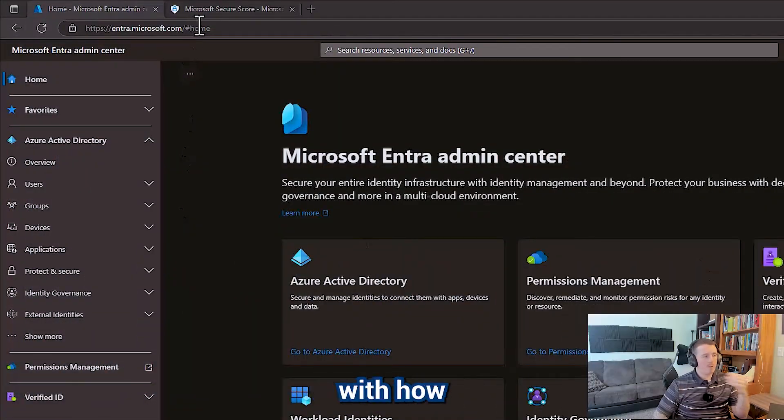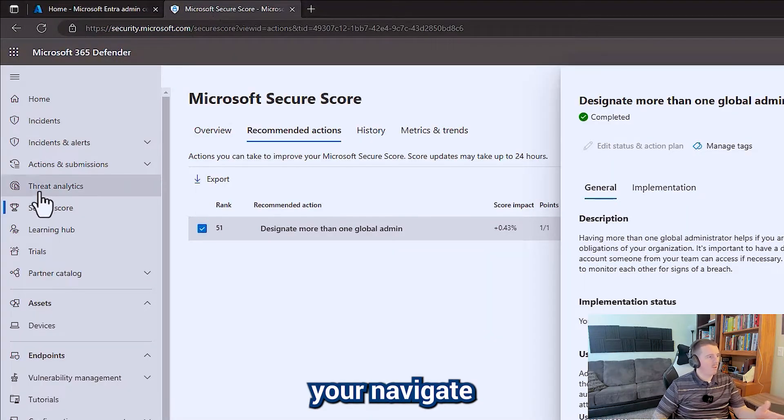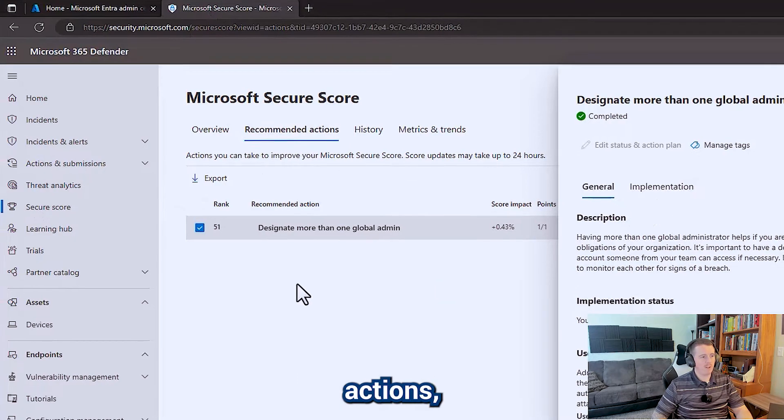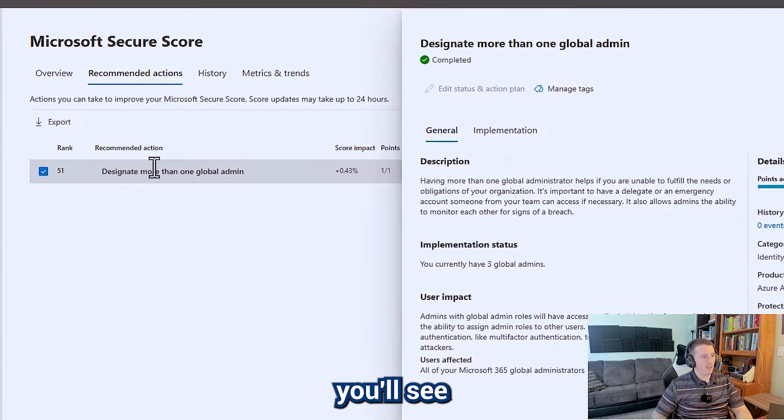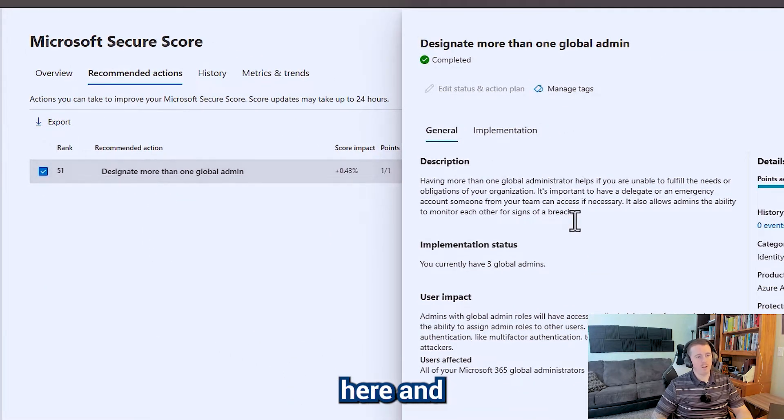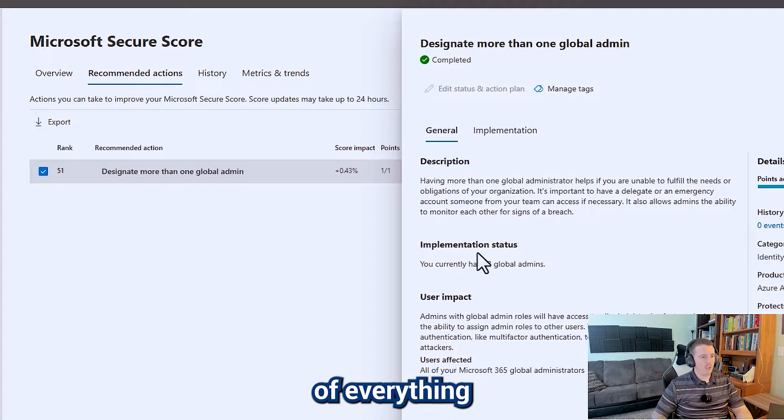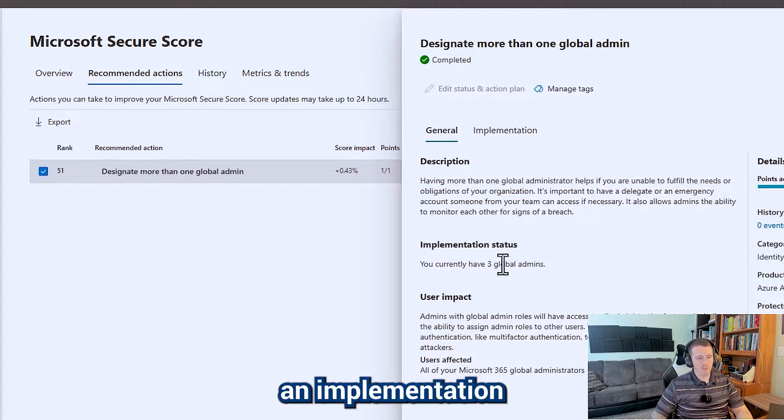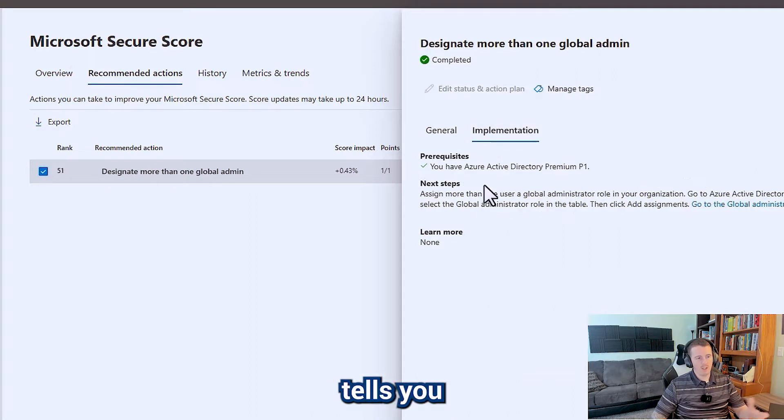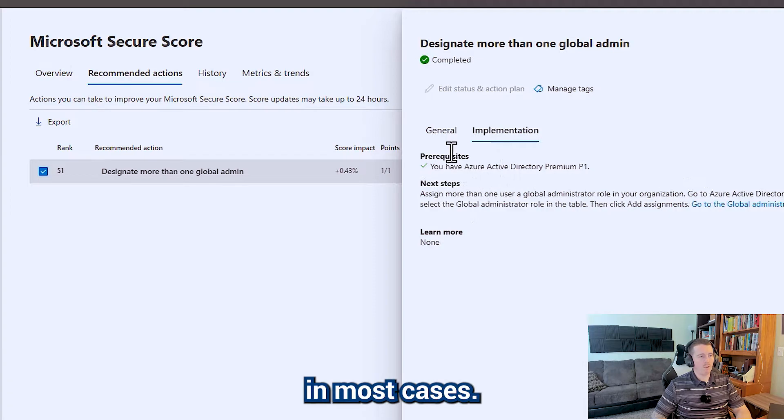If you're familiar with how to get around the security portal, you navigate to secure score recommended actions, and then you'll see your recommendation here. It gives you a description of everything, an implementation status, and actually tells you how to do the implementation in most cases.